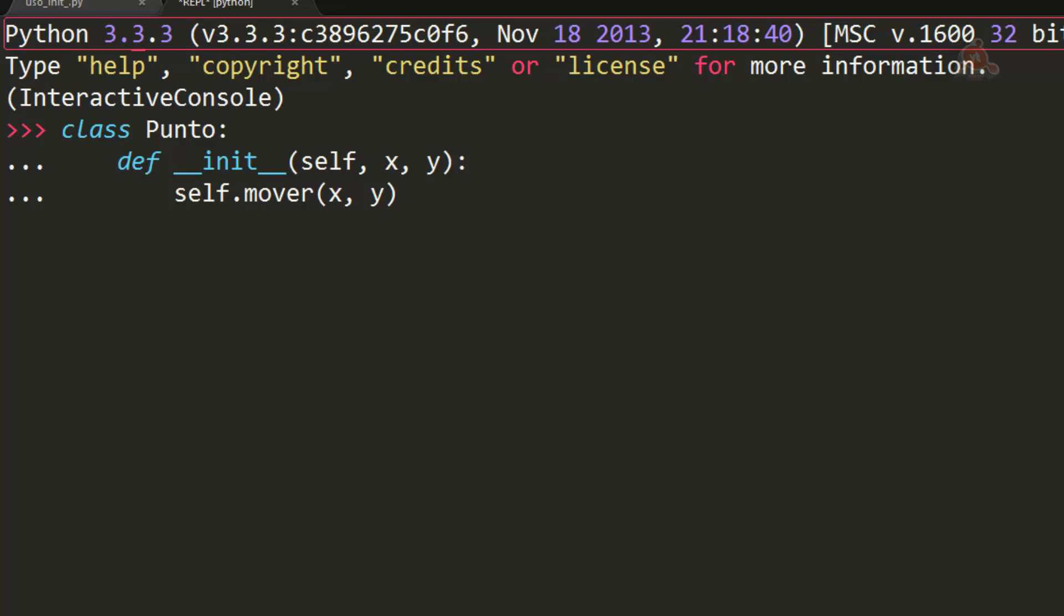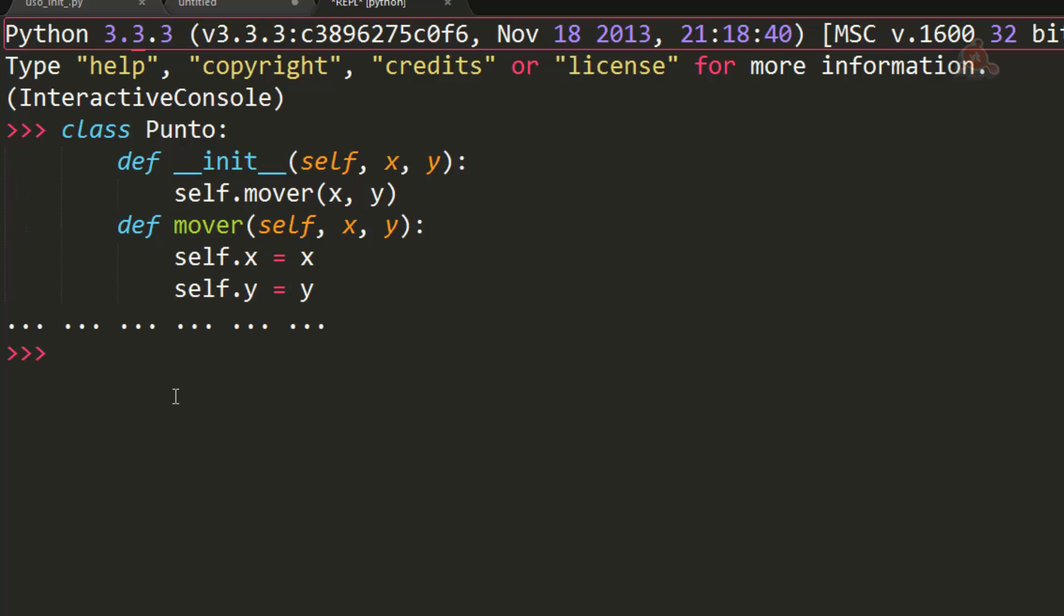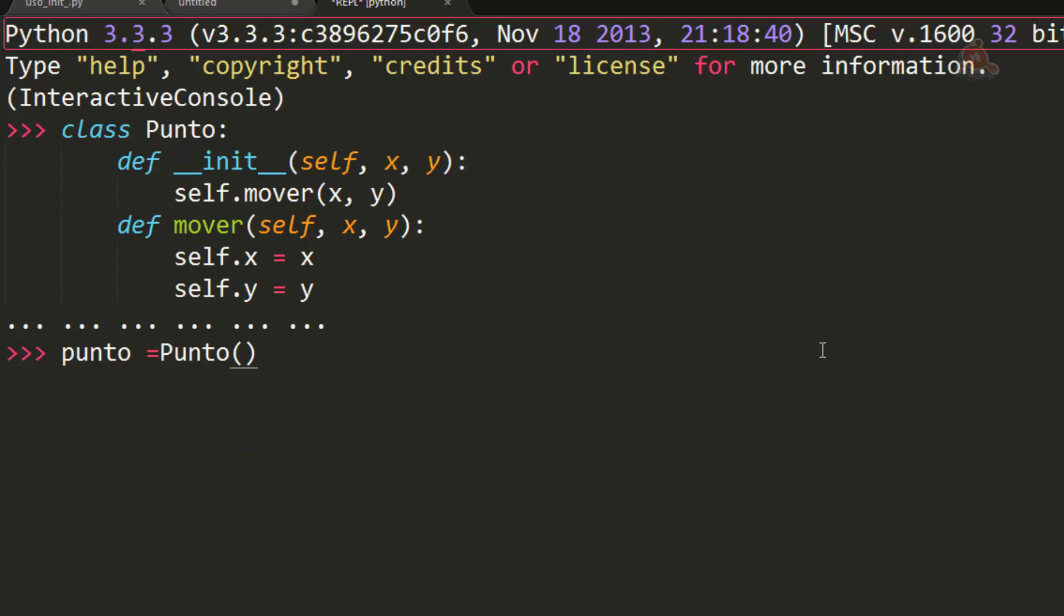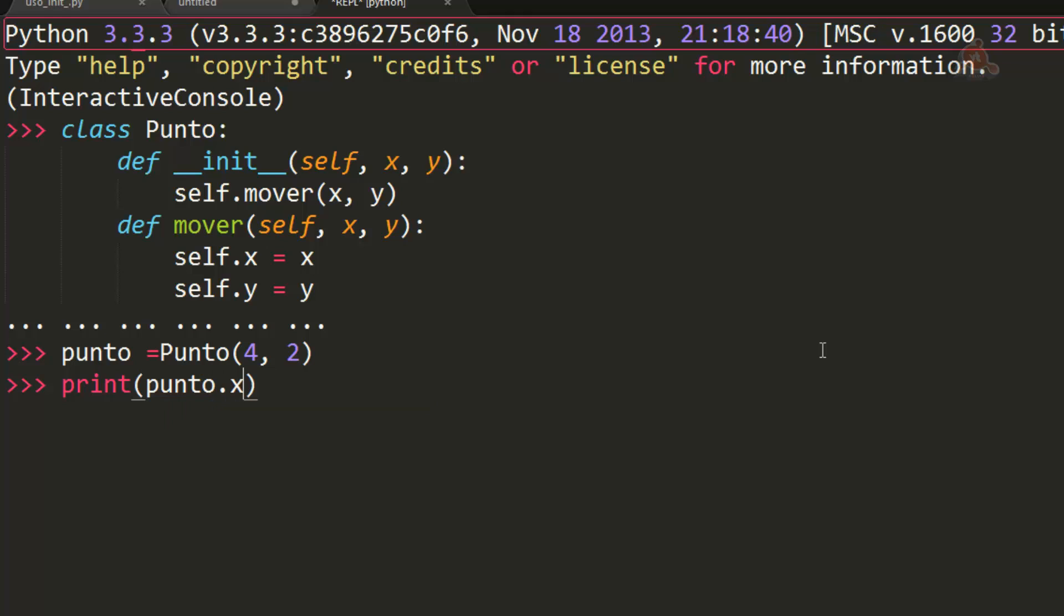El método mover que creamos ahora, en este caso exactamente igual que el que ya hemos visto antes. Es este método exactamente igual que el que teníamos. Ahora cuando instanciamos objetos de esta clase punto, obligatoriamente tenemos que incluir los parámetros X e Y. De lo contrario tenemos error. Podemos, por ejemplo, instanciar un objeto punto. Y ahora como parámetros tenemos que darle unos valores. Que son los valores que se le aplican. Y que podemos ver si hacemos ahora un print punto.x punto.y. Recuperamos.